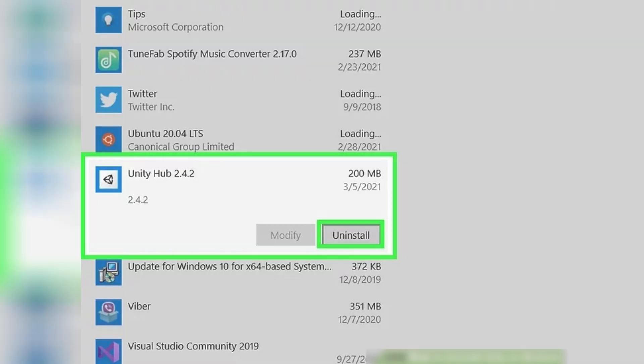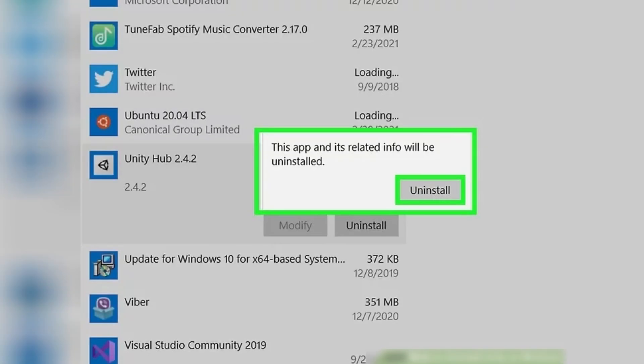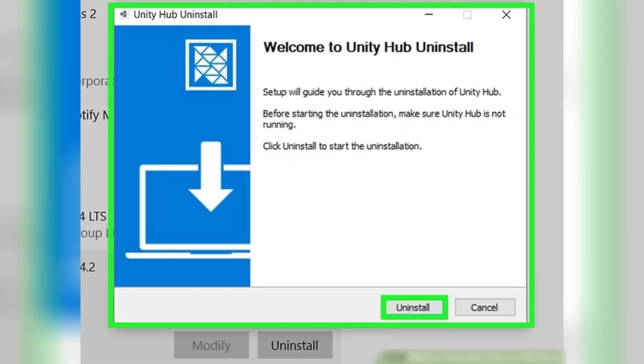Click on Uninstall. A confirmation message will appear. Click on Uninstall to confirm that you want to uninstall Unity Hub. This will open the Unity Hub Uninstall utility. Click on Uninstall once more in the Unity Hub Uninstall utility.